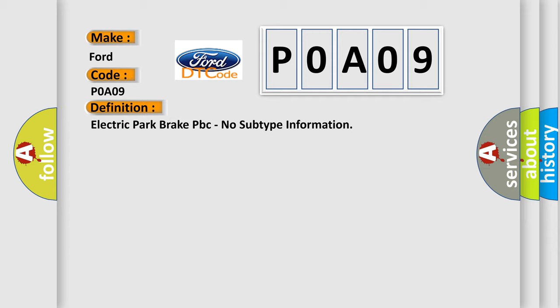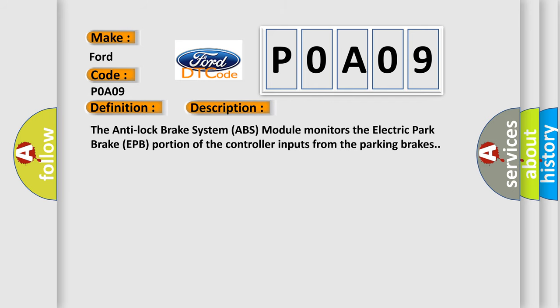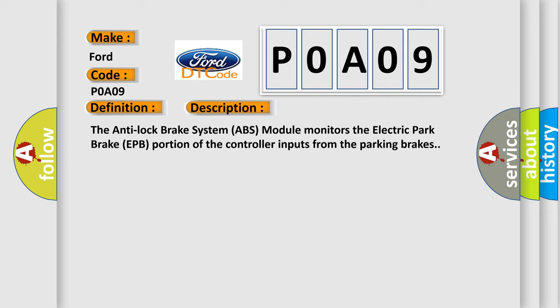And now this is a short description of this DTC code. The Anti-Lock Brake System ABS module monitors the Electric Park Brake EPB portion of the controller inputs from the parking brakes.